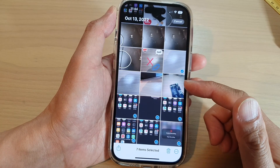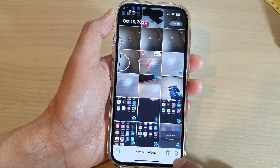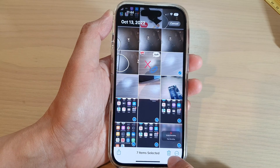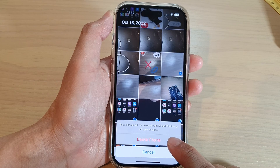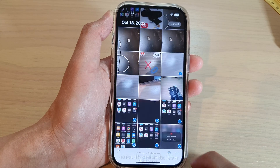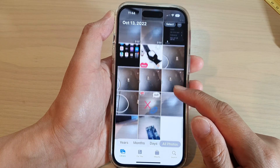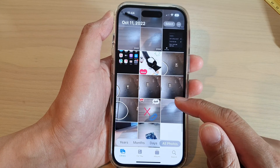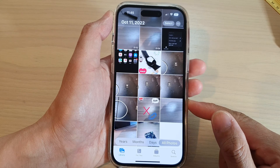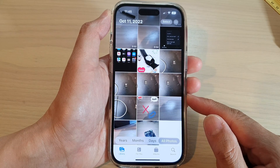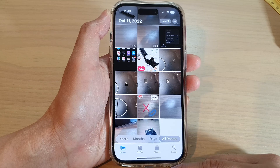Once you have finished deselecting the photos that you don't want to delete, tap on the bin icon or the trash icon to remove them, then tap on Delete Selected Items. That's it — they have been removed all at once to the trash bin. That is how you can select and delete multiple items in Photos on the iPhone 14 series.